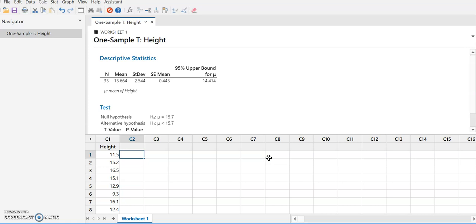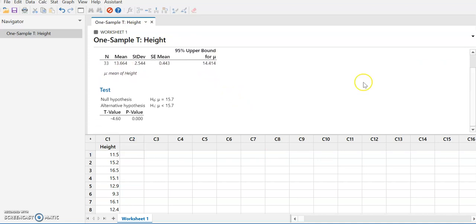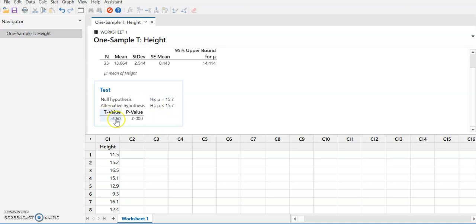Minitab does all the calculations for us. It shows our confidence interval, which we'll set aside for now. Looking at the hypothesis test output: the null hypothesis is that the mean equals 15.7, and the alternative hypothesis — using subscript 1 instead of a, but both are fine — is less than 15.7. Our t-value, reported to two decimal places, is negative 4.6. Using a calculator or Excel would give more decimal places, but this is more than sufficient.